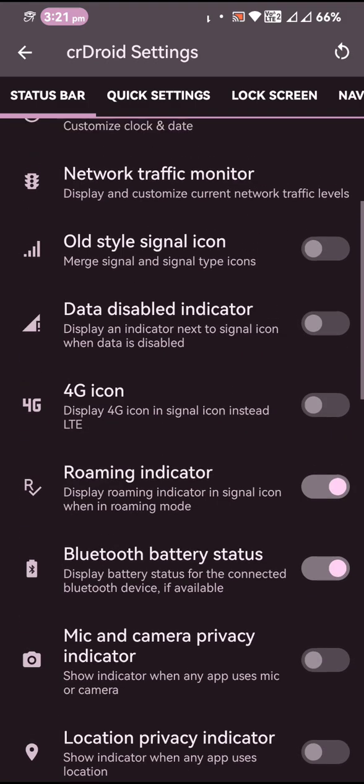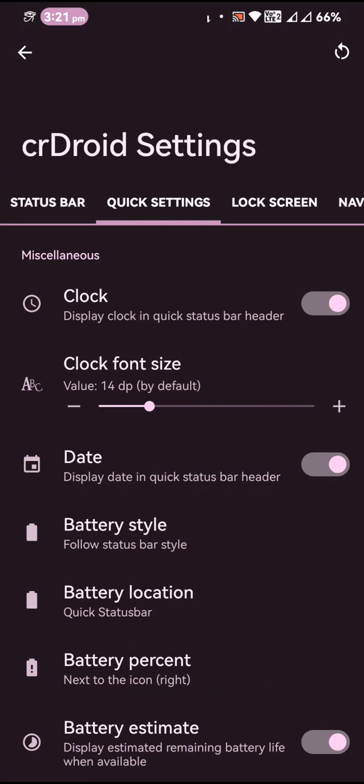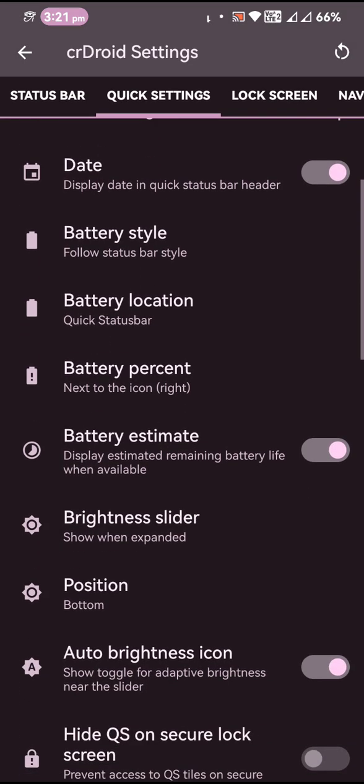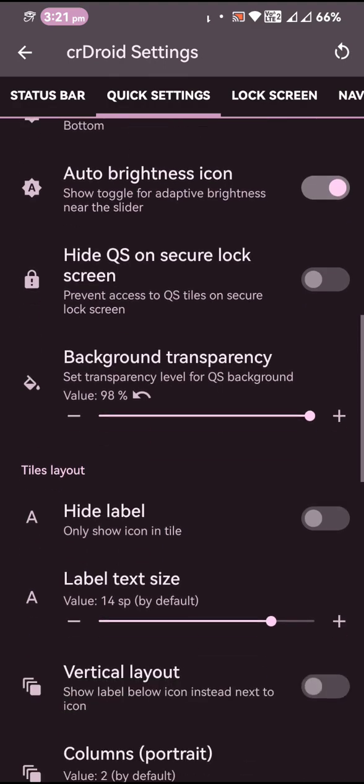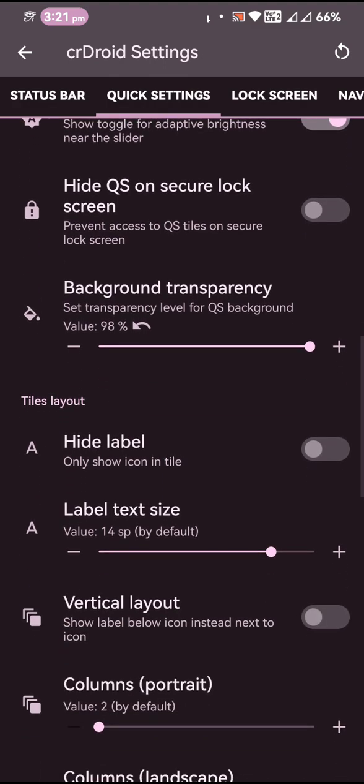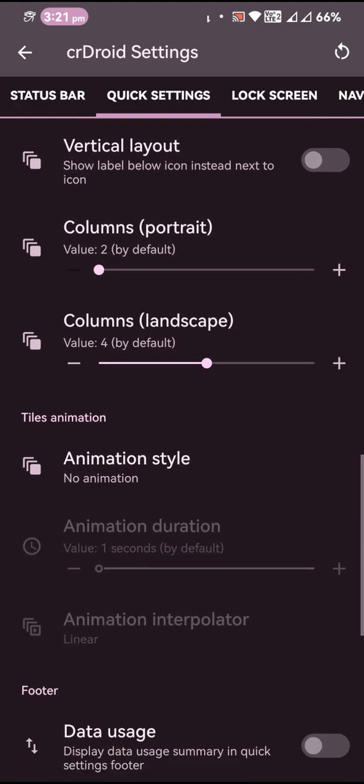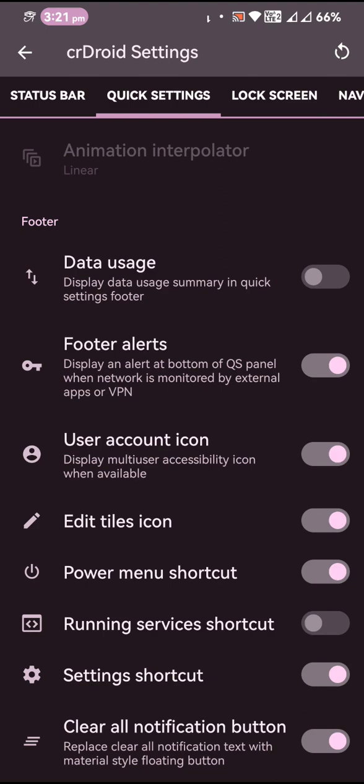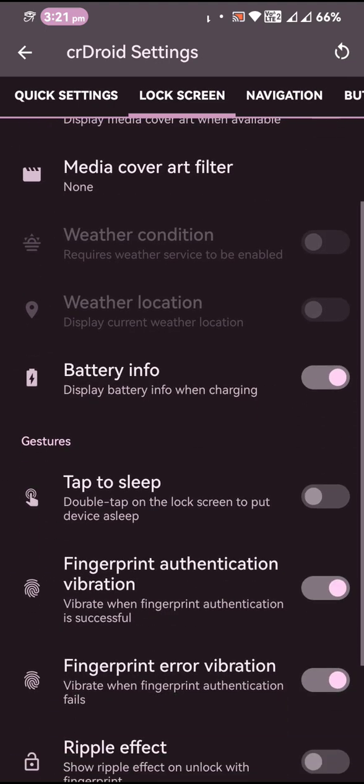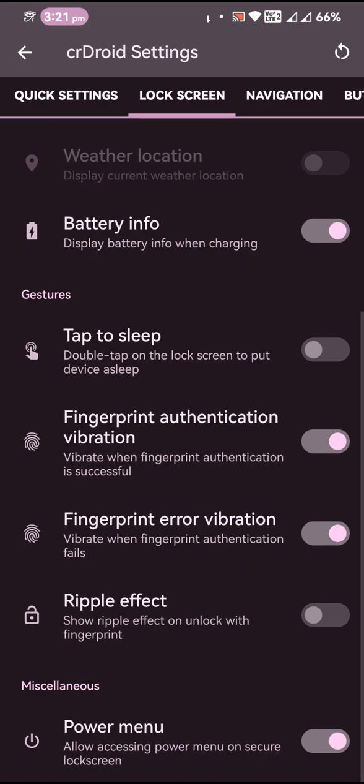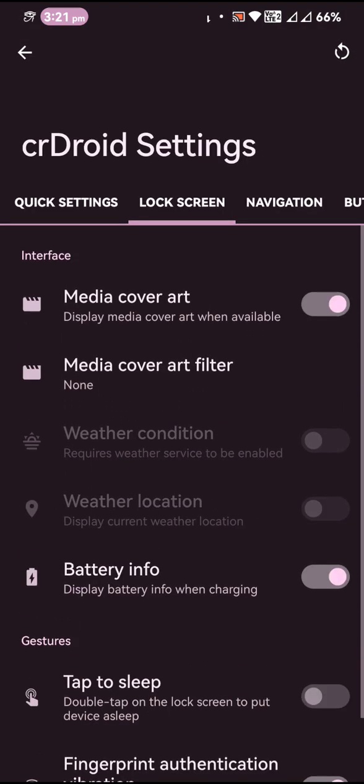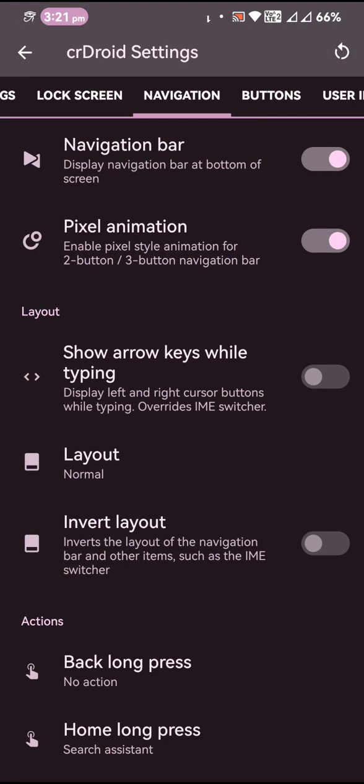This is the quick settings customization. It is the same as what we used to get in Android 12 with the same customization options. There is no new customization option being added to the ROM. Even in lock screen it looks the same - navigation buttons, user interface, ambient display, then monitor settings.